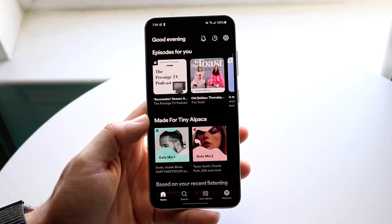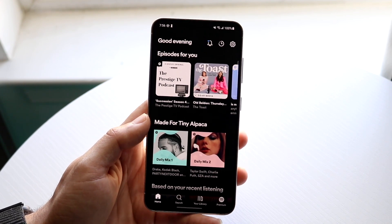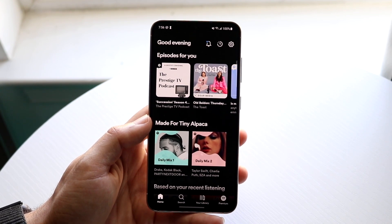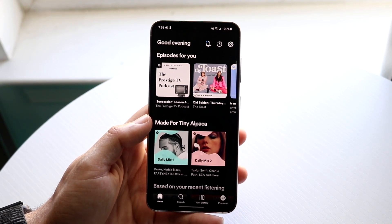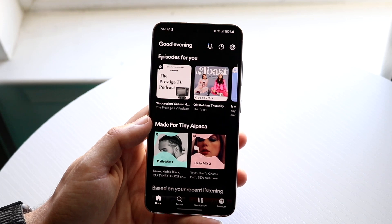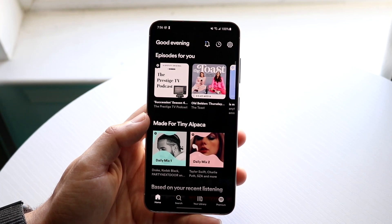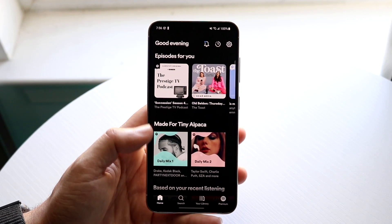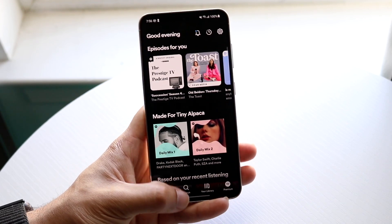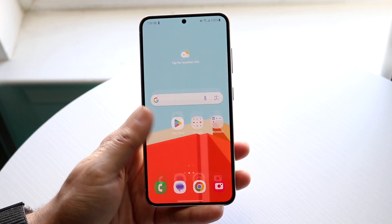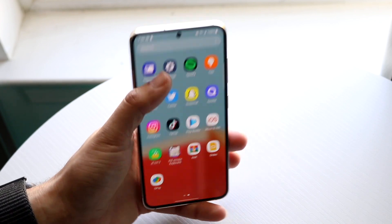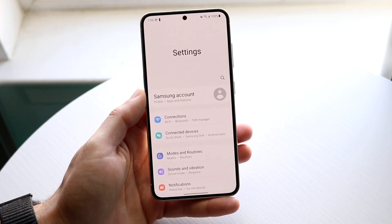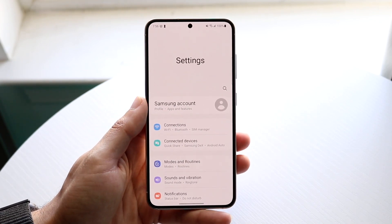So basically we're going to be inverting our colors on our Android phone. Every Android phone has this feature. It's not anything crazy and it's not even anything I'd really recommend people to do, but if you really want to try it, you want to make your way over to your Settings application on your Android phone.